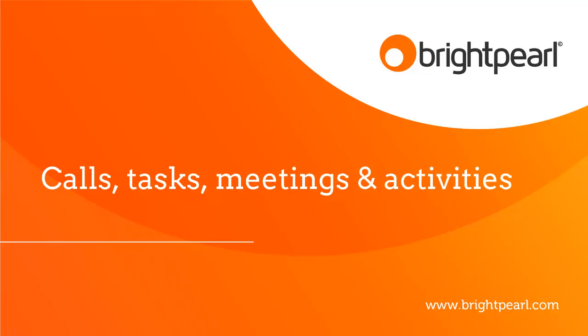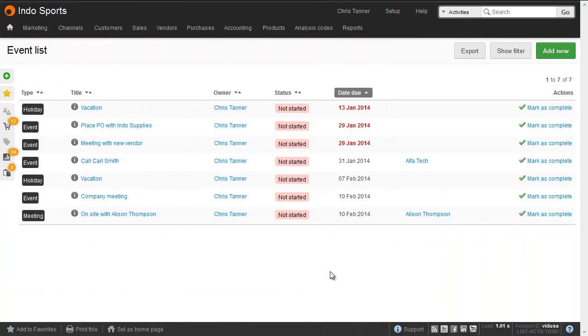In this video, we're going to take a look at calls, tasks, meetings, and activities. Brightpearl lets you create tasks and activities for yourself and your other teammates, so that you can keep on top of a busy to-do list, as well as delegate and collaborate effectively.